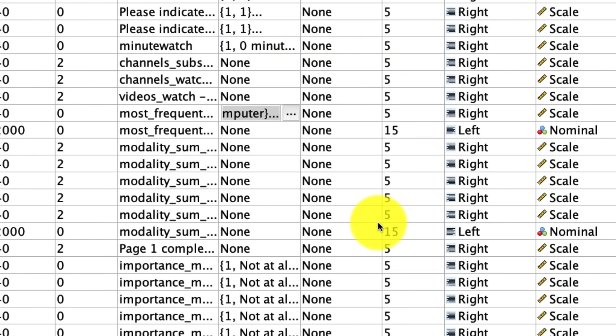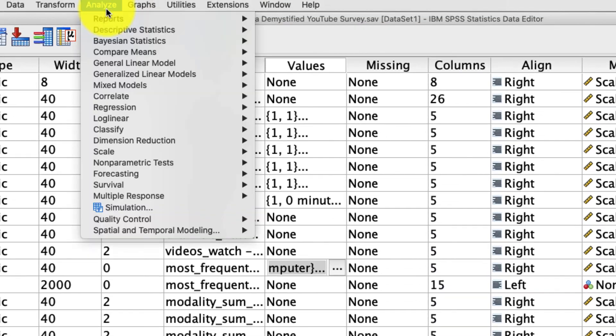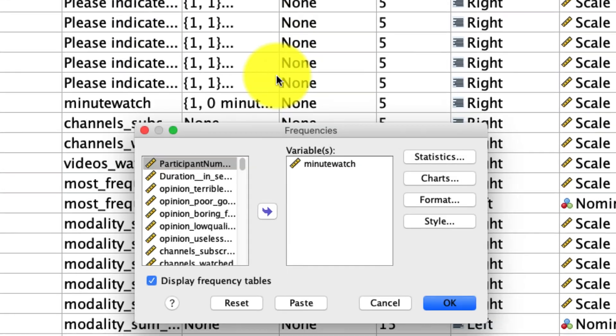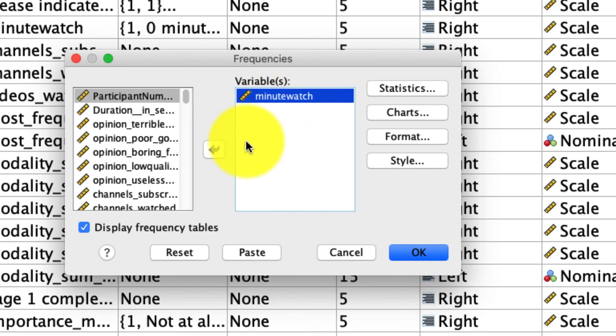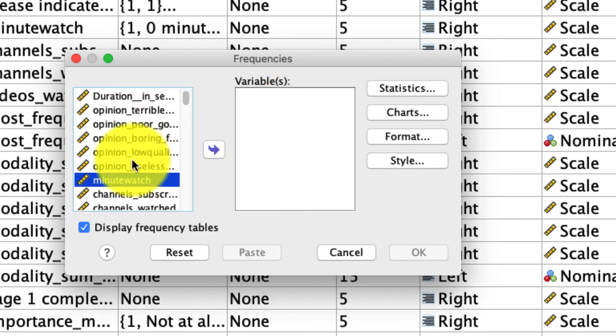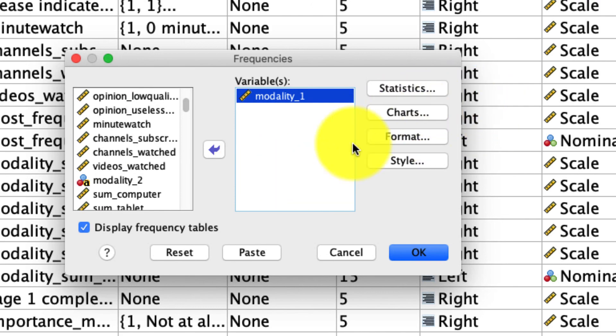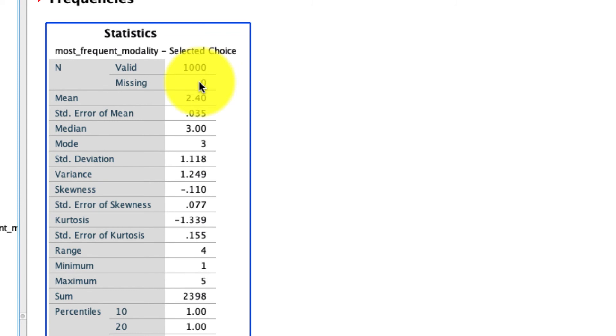Okay, hopefully you've done that. So let's go ahead and see how to do this. I'm going to go back to analyze descriptives frequencies. For this, I'm going to remove the minute watch variable because I want to keep things simple. And I'm going to add this modality one variable. I'm going to keep all my other options the same because I want to see all this extra information. So doing so, you see that first of all, there's no missing values. That's nice. All people responded to this particular question.